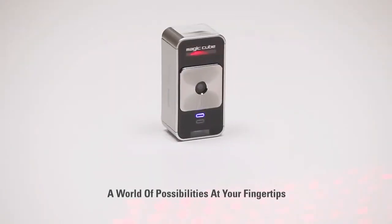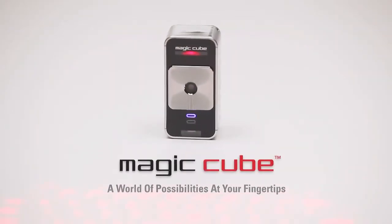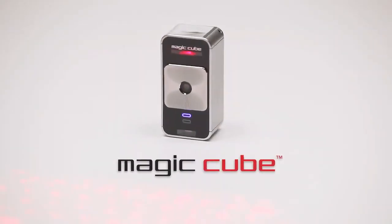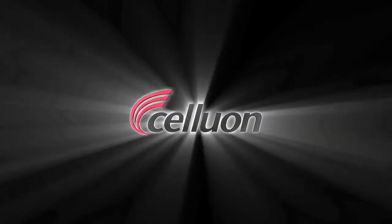A world of possibilities at your fingertips. The Celluon MagicCube.